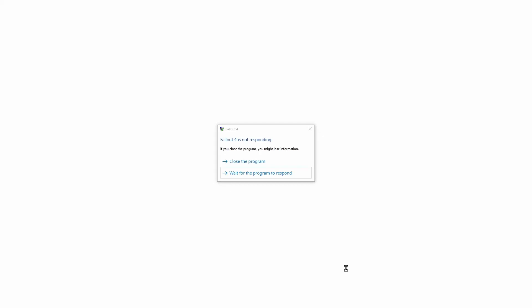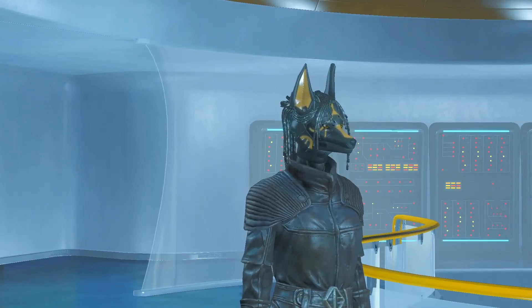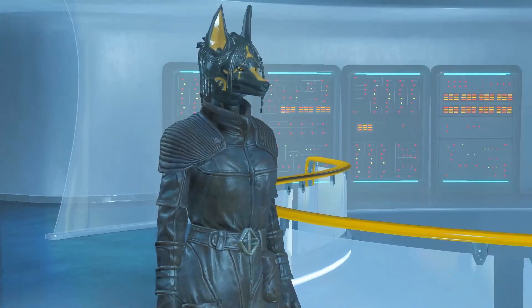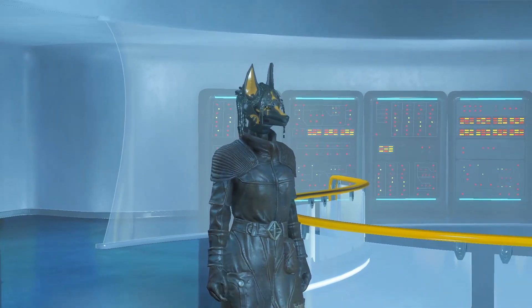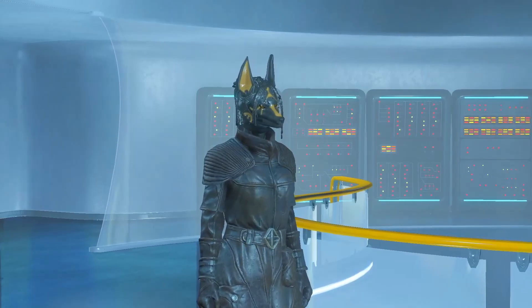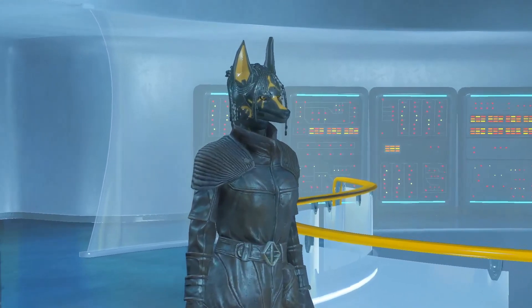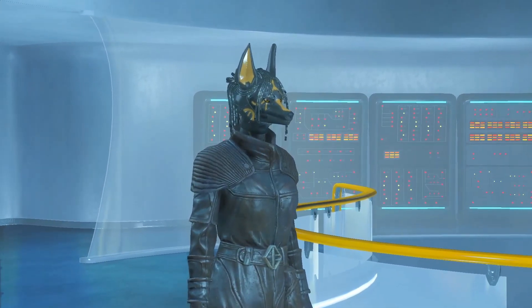Now we shall see what it looks like in-game. As you can see, the Anubis race, the javelin race, has a normal head size.